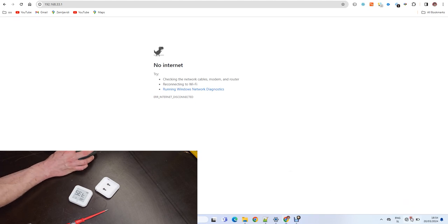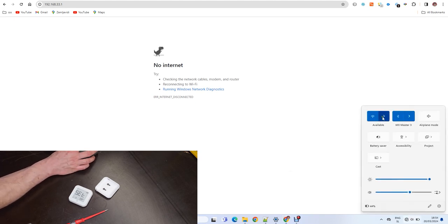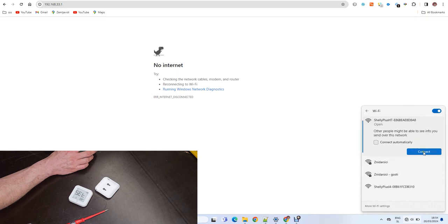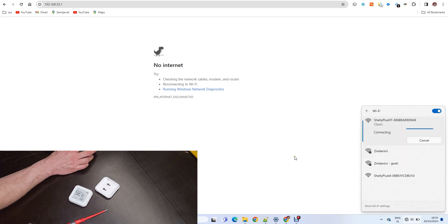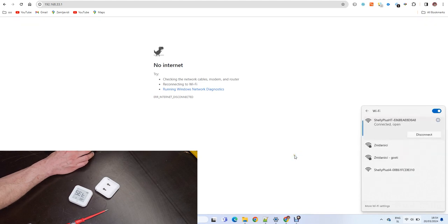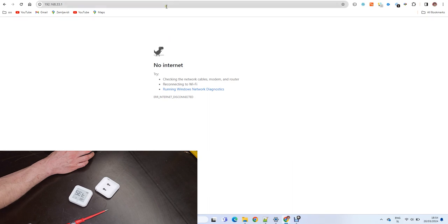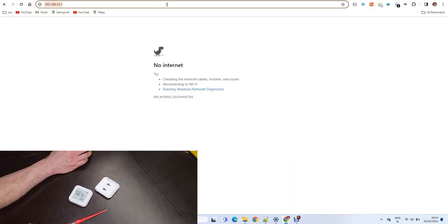Then go to computer and select the Shelly Plus H&T Wi-Fi. Go to address 192.168.33.1.